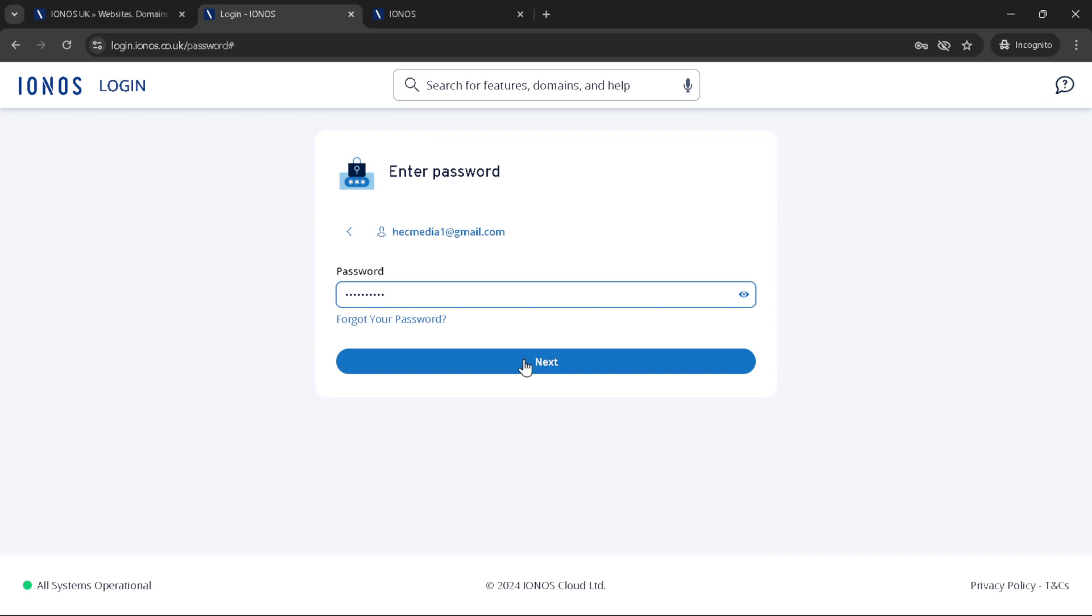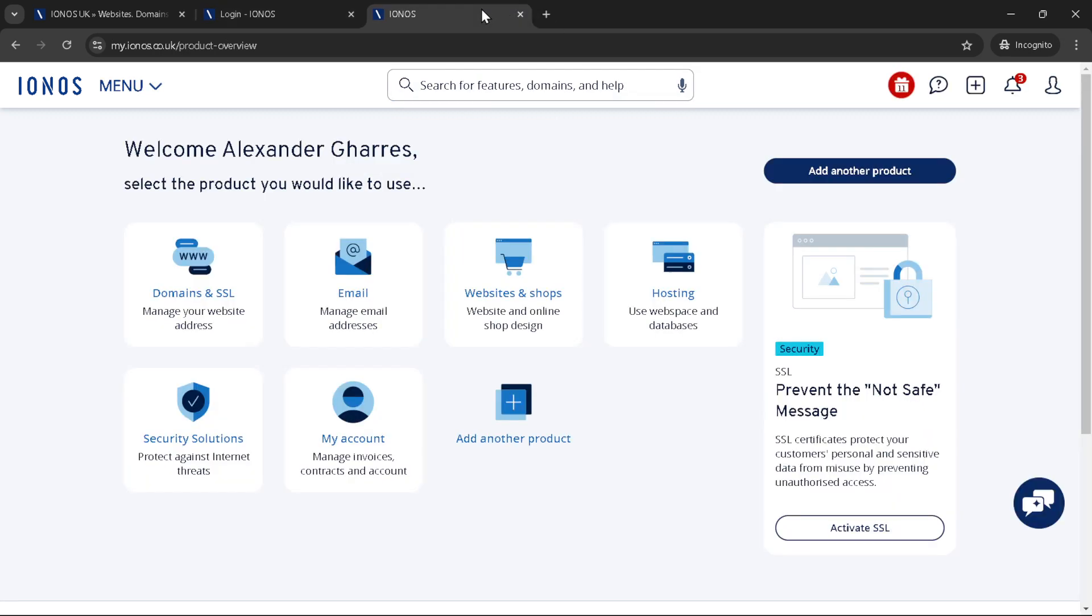From here, you will navigate to the domains and SSL section. This area is dedicated to managing your domain settings, including DNS configurations, SSL certificates and more.